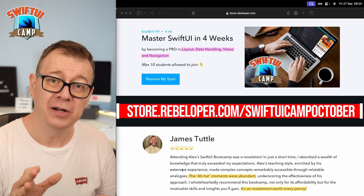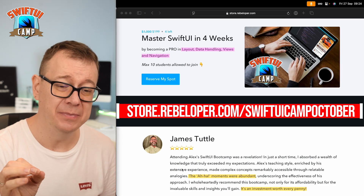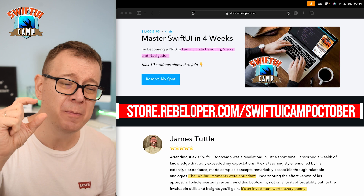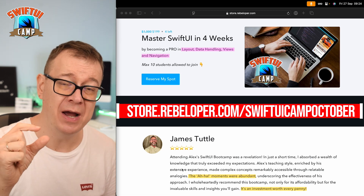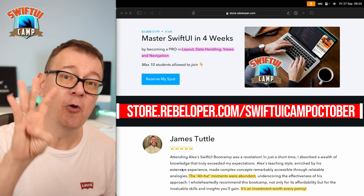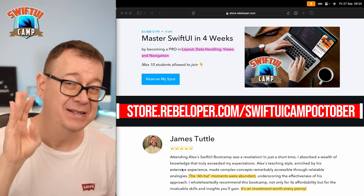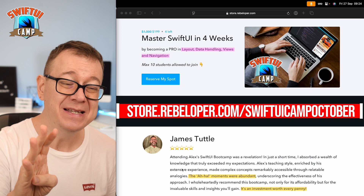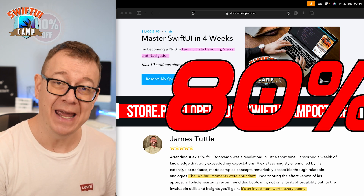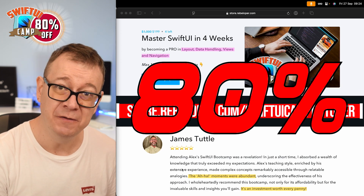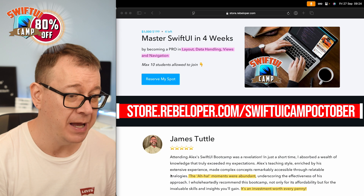This tutorial is part of SwiftUI Camp — just a small bit of what you'll learn there. Four weeks, hands-on. Go ahead and check it out. We have an 80% off discount link in the description below.